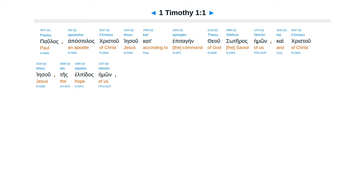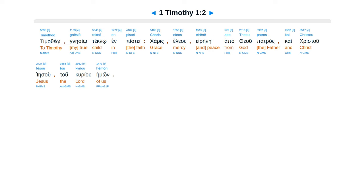1st Timothy, Chapter 1. Paulus Apostolos Christu Iesu, Kant epita gain theus soteras hemon, Kai Christu Iesu tais elpidas hemon, Tumatheu, Gneisio, Techno, in Piste, Kairis, Elias, Ereine, Apatheu Patras, Kai Christu Iesu, tu curiu hemon.